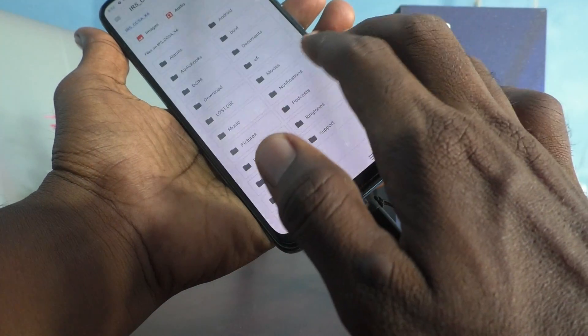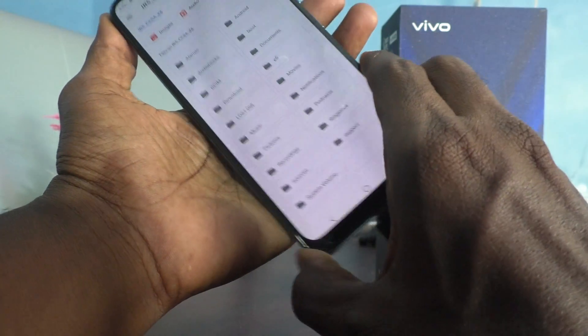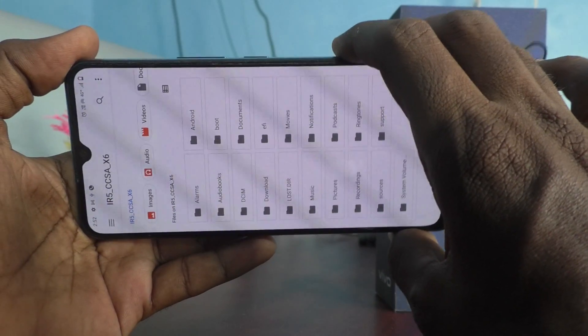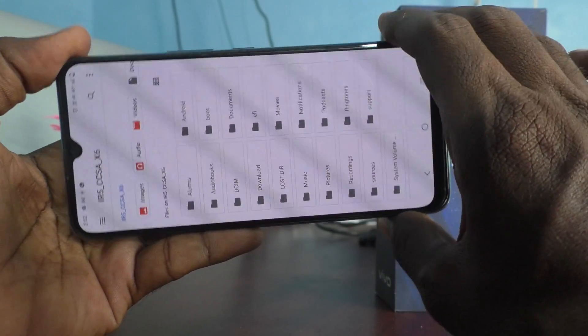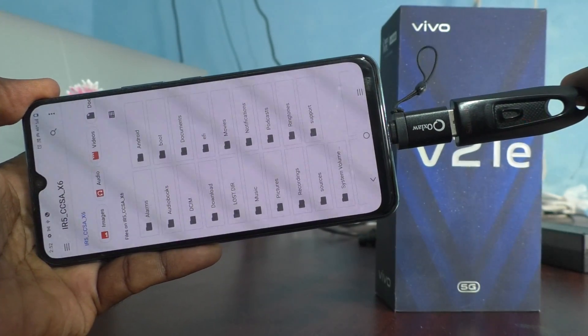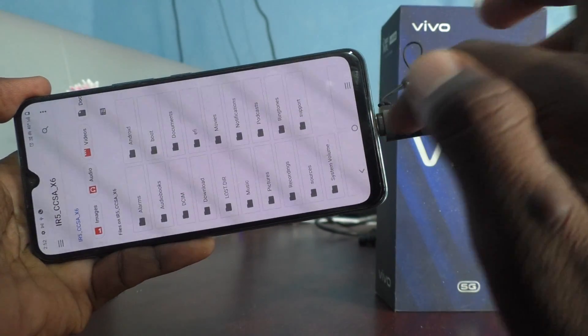Yes, the files are showing here. In this way you can access all files and folders on the pen drive through OTG.